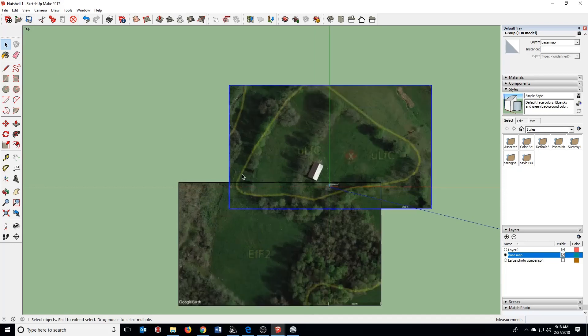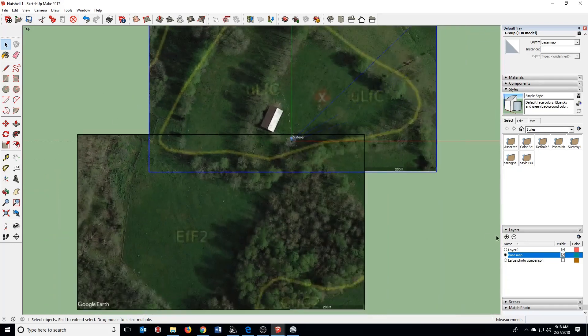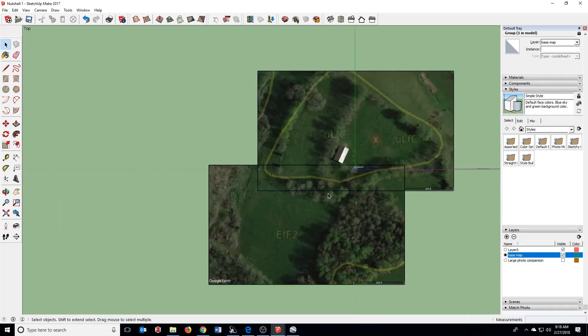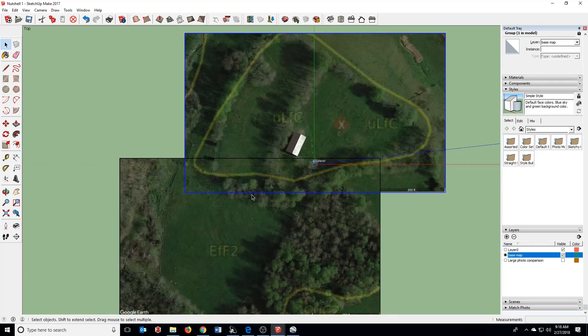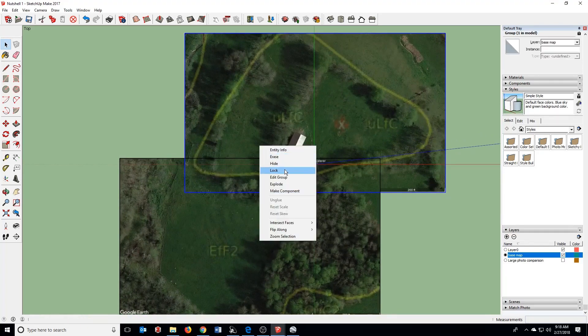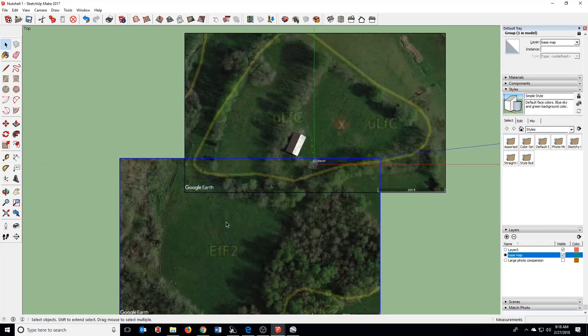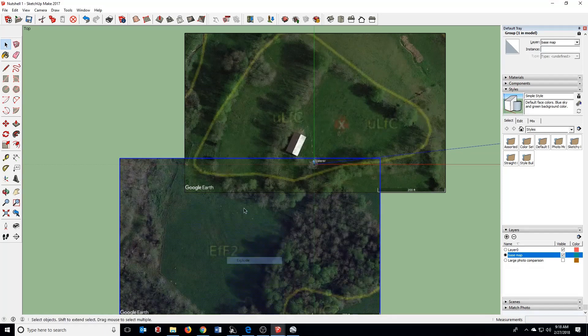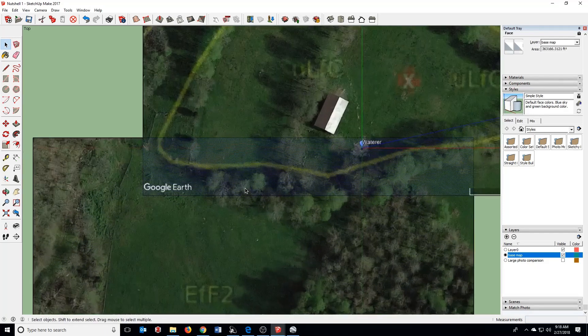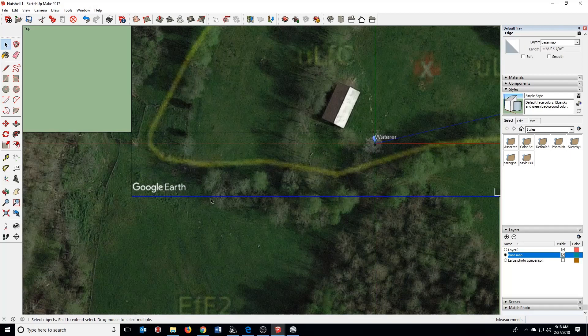Now we have our two photos that are pretty well matched up. We've got these lines here though. So what I can do is actually explode these again so that I can edit them.